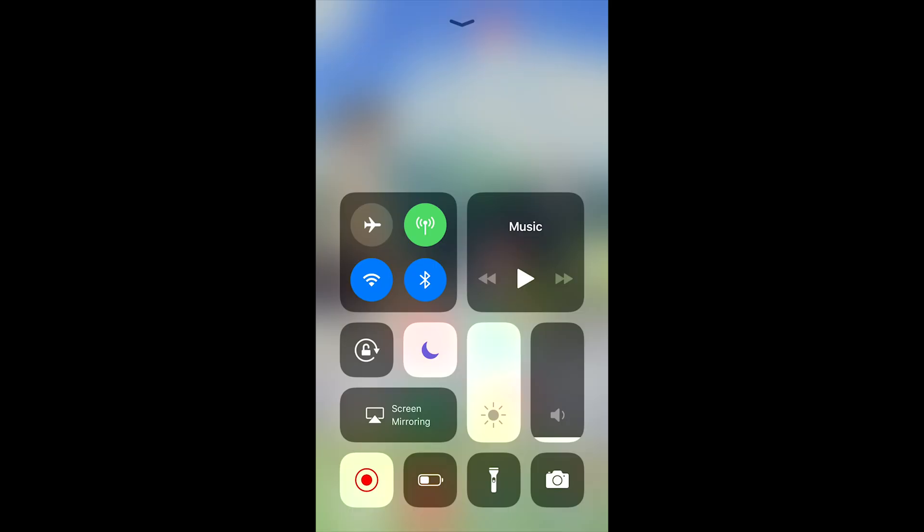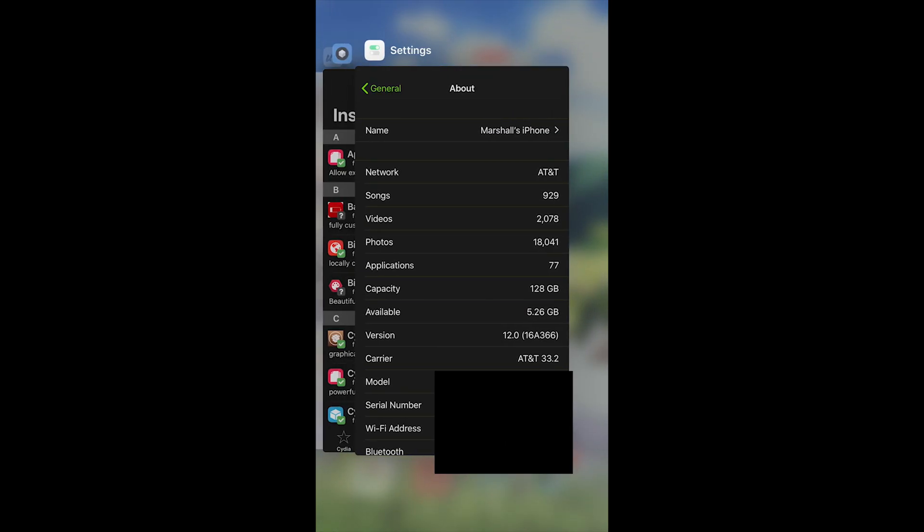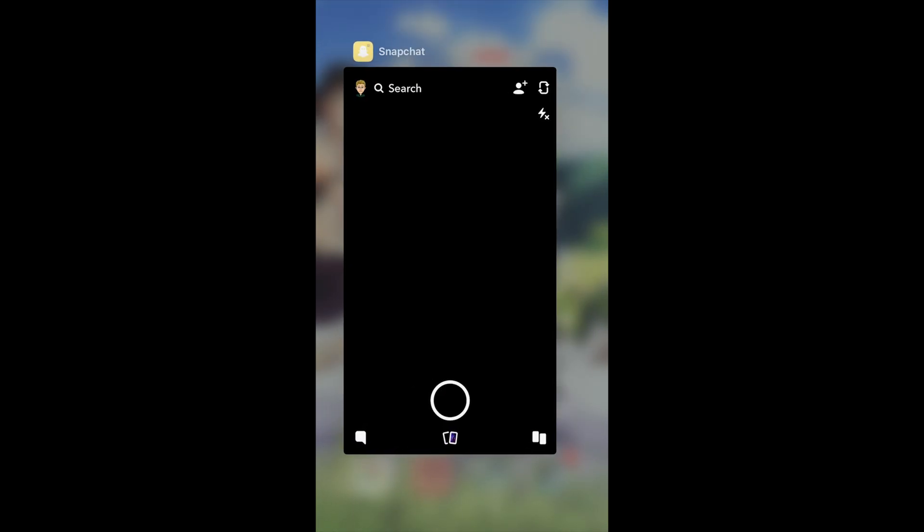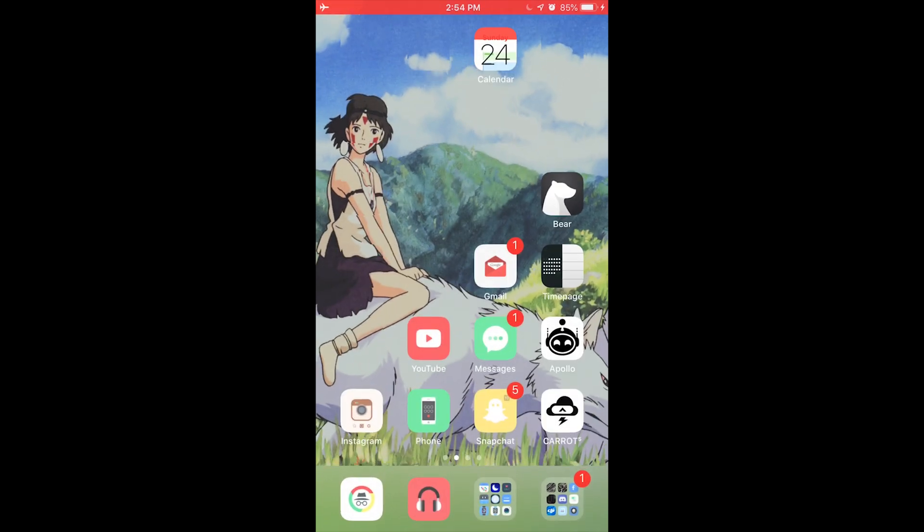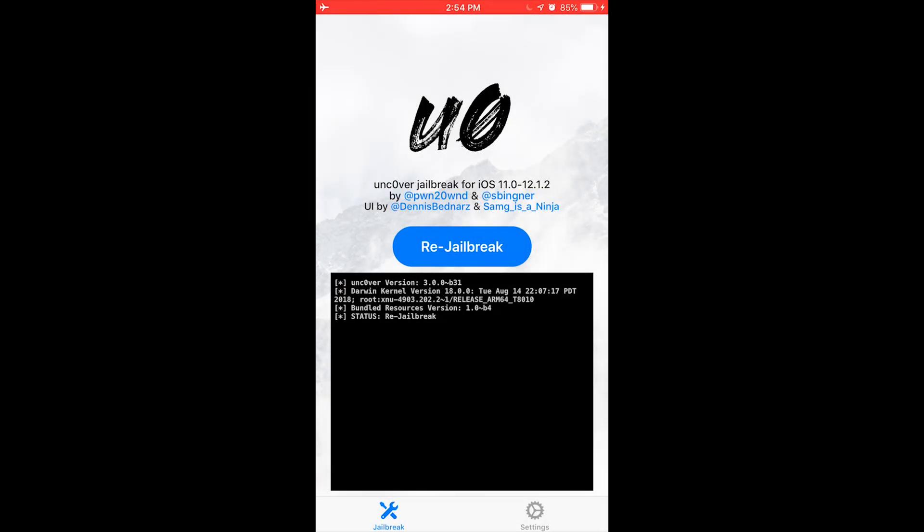Turn off Wi-Fi, Bluetooth, and turn on airplane mode. Close any apps that you still have running, and then open up the Uncover app and hit the big jailbreak button.